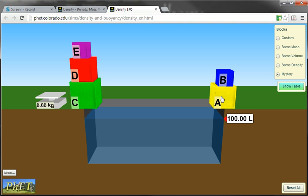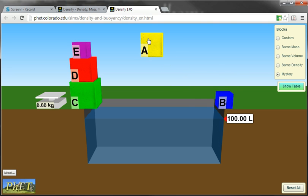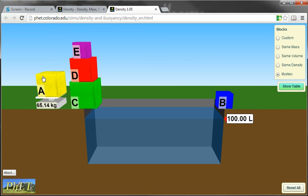With the spreadsheet that's linked in Google Docs, you will explore each of these blocks. And you will first get its mass, and you record this. For example, this one is 65.14 kilograms is the mass,